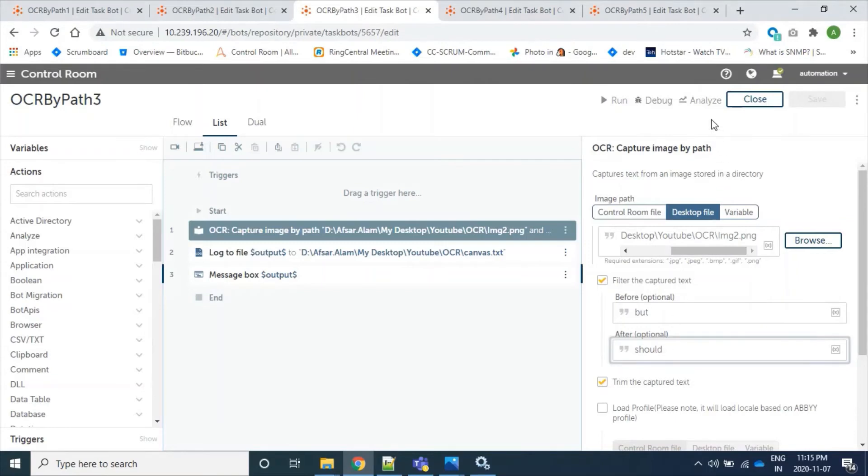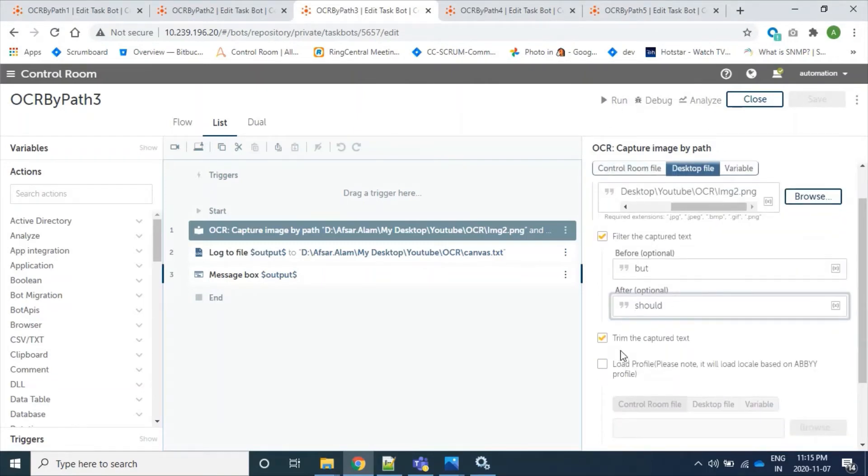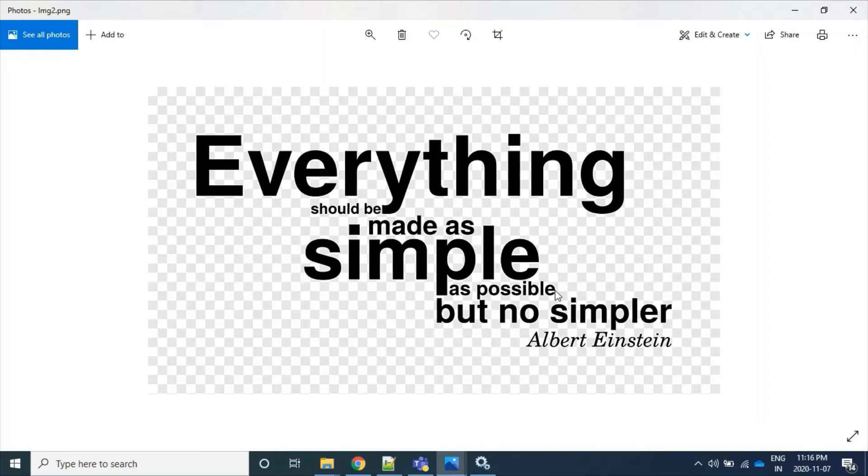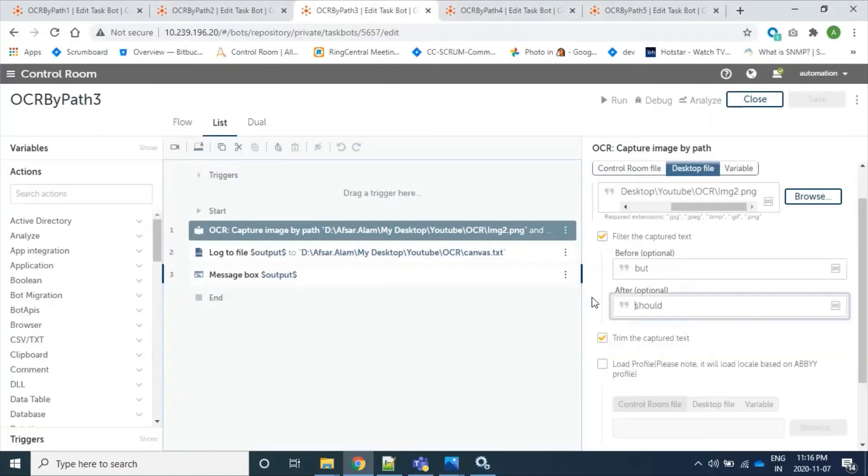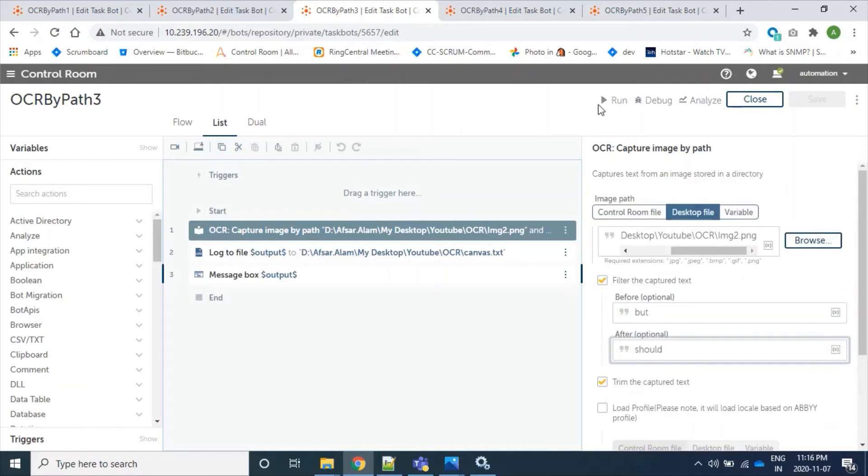So let's run this. And also it is trimmed, so here we are saying that before 'birth' - so before 'birth' we can see that 'as possible' and spaces is there also. So this 'possible' space will not be extracted. So it will trim using this parameter, this checkbox. So let's run our bot.